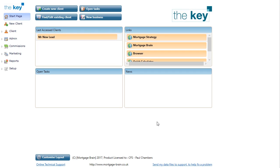Adding a client to the key can be done from the start page, either through the New Client option in the left menu or clicking the button at the top of the screen.